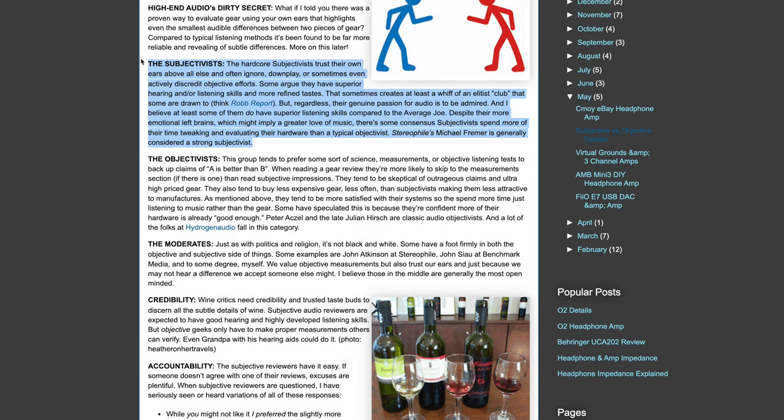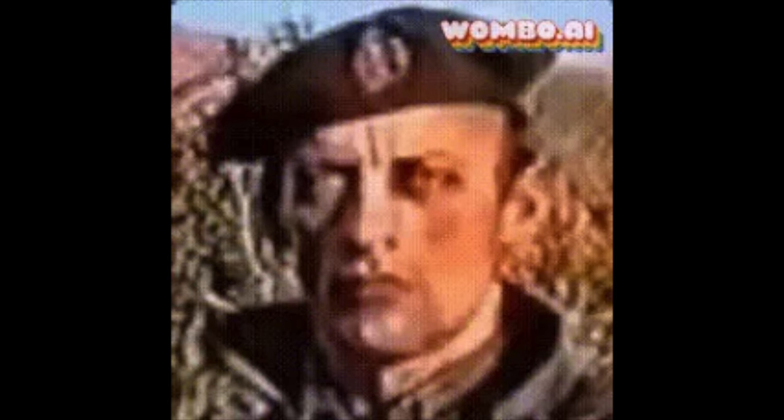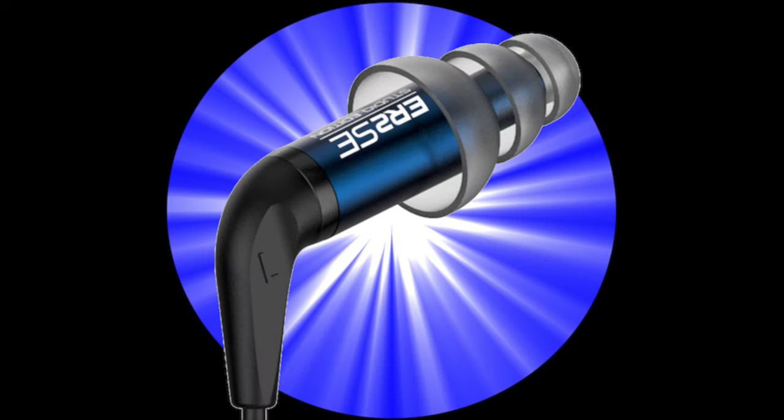Now let's read what he says about the subjectivists. The hardcore subjectivists trust their own ears above all else and often ignore, downplay, or sometimes even actively discredit objective efforts. Some argue that they have superior hearing and more refined tastes. That sometimes creates at least a whiff of an elitist club that some are drawn to. Do not be a subjectivist. Be an Edimotic ER2SE realist.